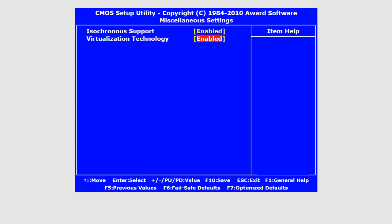All BIOS are different according to the manufacturer. All you have to do is find the Virtualization option and enable it. You might find it in the Advanced or Miscellaneous Options section.